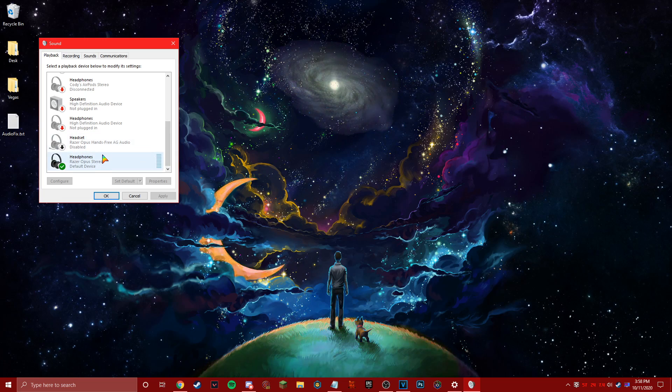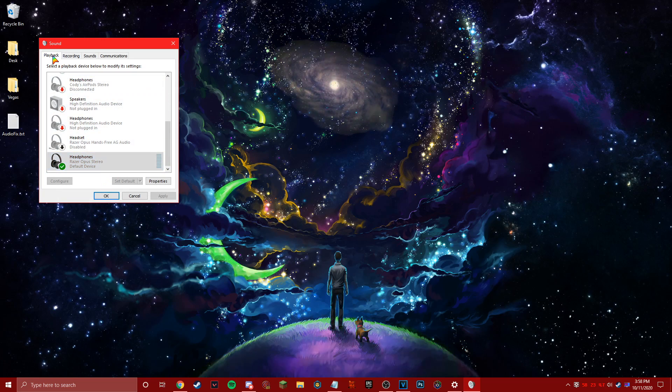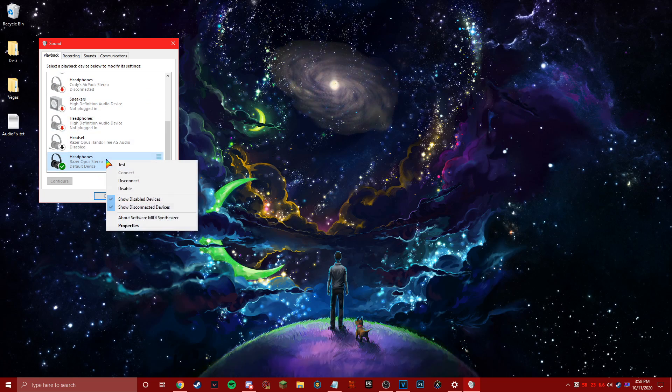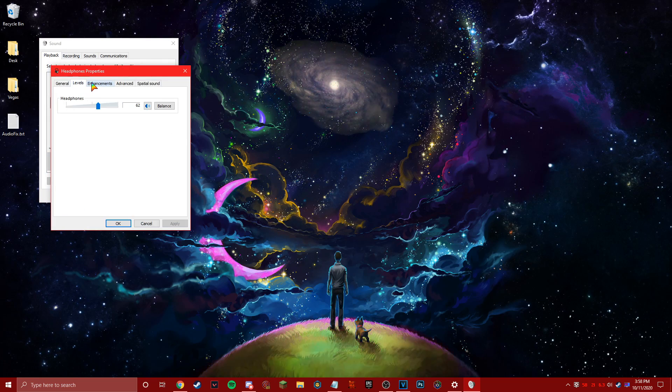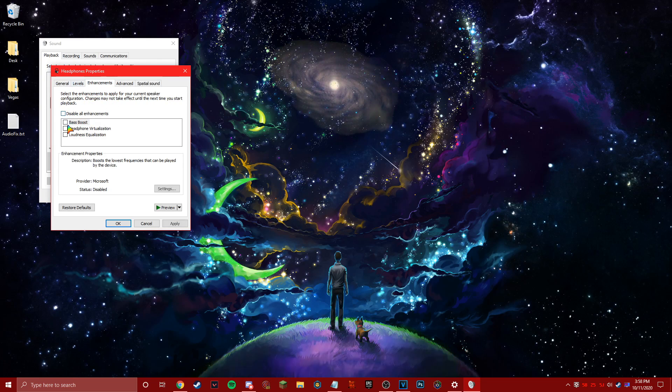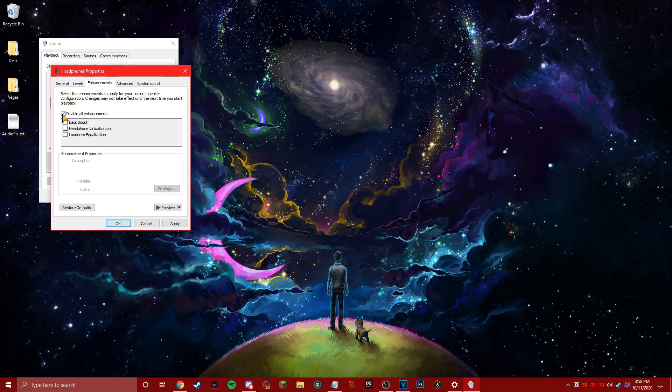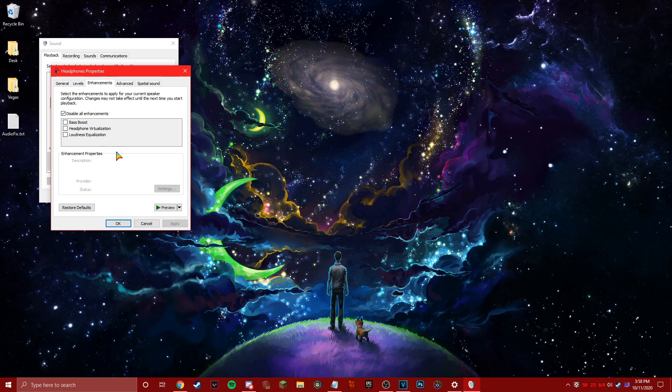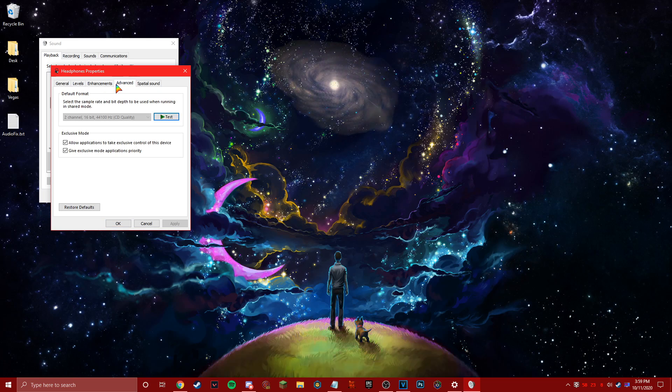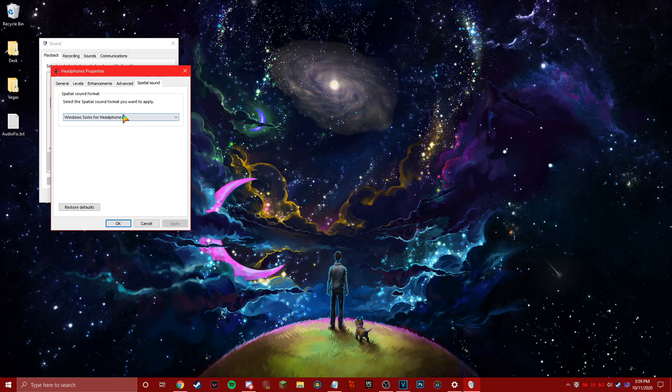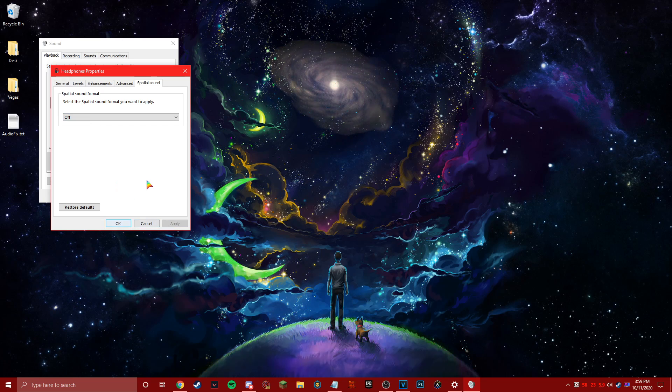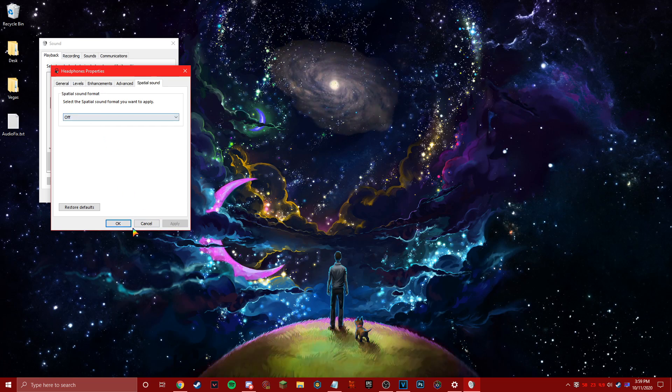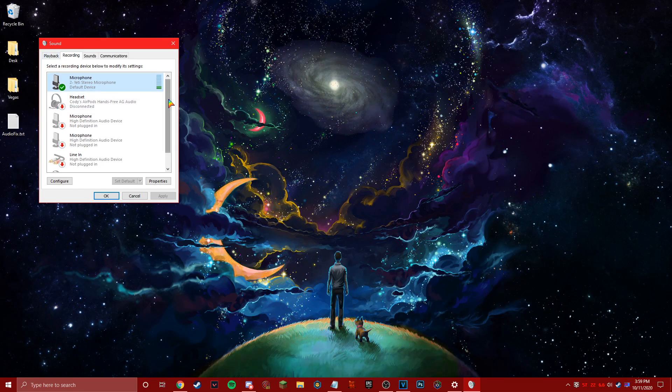First you want to go to your headphones and playback over here. Right click on them, go to properties, and then from here you're going to go to enhancements. I think these are default checked like this. Just click disable all enhancements, apply. A lot of the times that's where the problem lies. Another thing you can do, go to spatial sound and turn this off, apply. That's just another way.